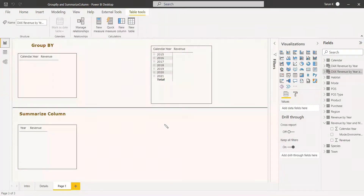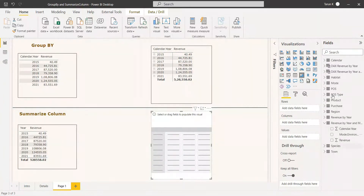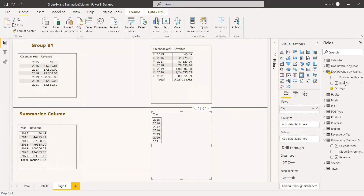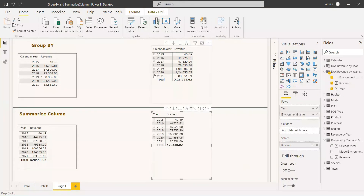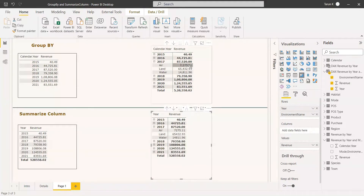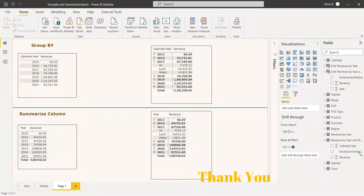We create a Matrix visual using the table we just created, placing Year as rows, Environment Name as columns, and Revenue as values. Checking 2017, both the Power Query group by table and the SUMMARIZECOLUMNS DAX table give the same values. In this way you can create group by using Power Query without any code, or you can use the DAX SUMMARIZECOLUMNS function. If you have any questions, please comment or email. Thank you, have a nice day.